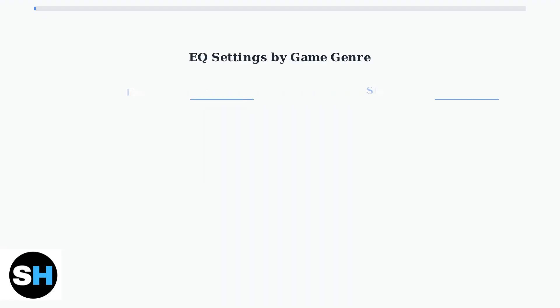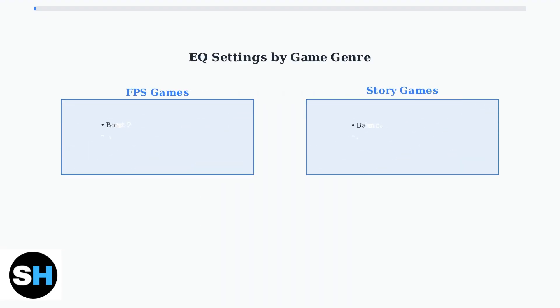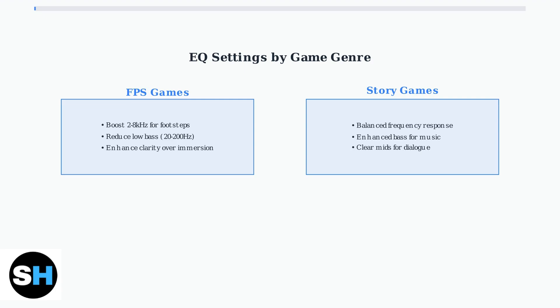EQ customization is crucial for competitive gaming. For FPS games like Call of Duty and Valorant, boost the mid-high frequencies to enhance footstep audio.